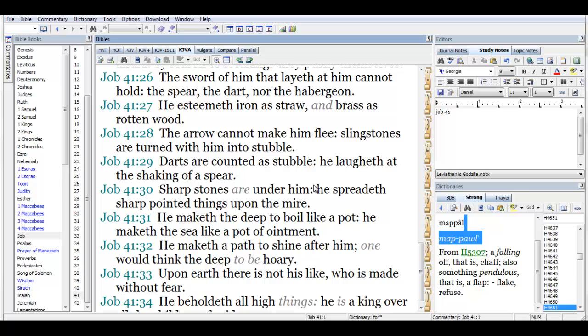There simply isn't anything out there that could trouble him. Darts are counted as stubble. He laughed at the shaking of a spear. Sharp stones are unto him. He spread sharp pointed things upon the mire.